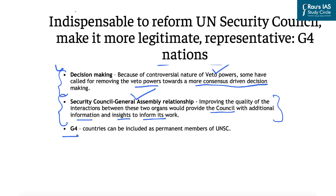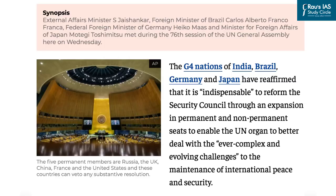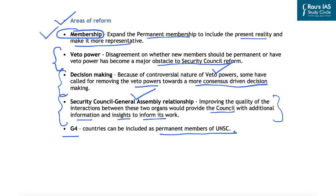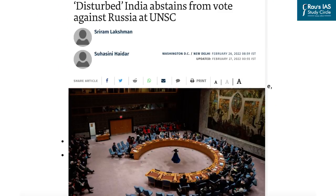There have been suggestions that G4 countries — India, Germany, and Brazil — should be included as permanent members of the UN Security Council. This brings us to the next important issue: the UNSC resolution brought against Russia and India's stand of abstention from voting on that resolution.